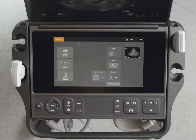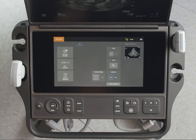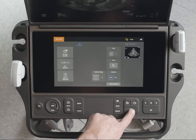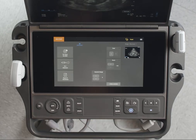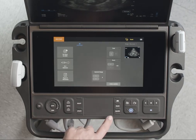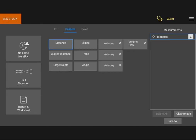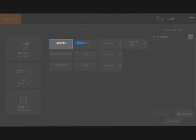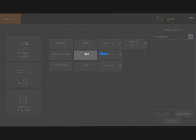On the Sonocyte PX, most measurements are performed with calipers. While scanning, freeze the image and press calipers. Several basic measurements are available including distance, ellipse, and trace.